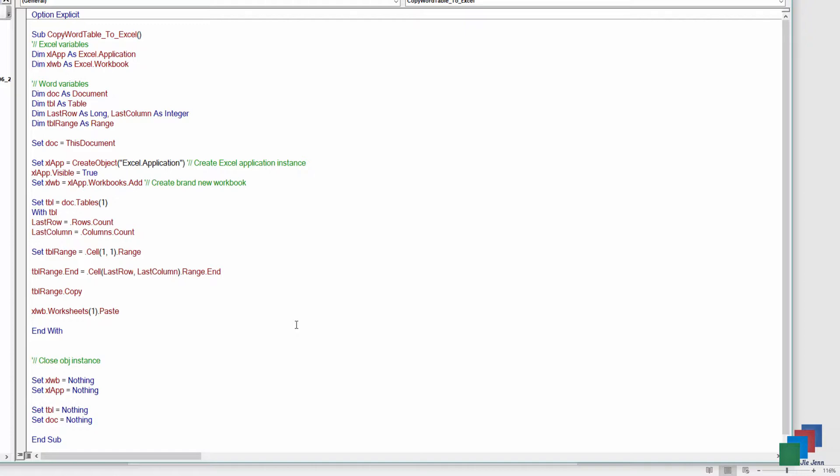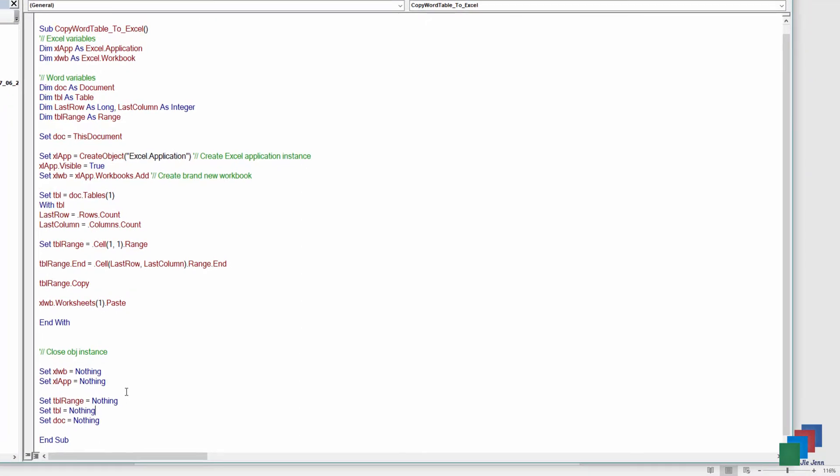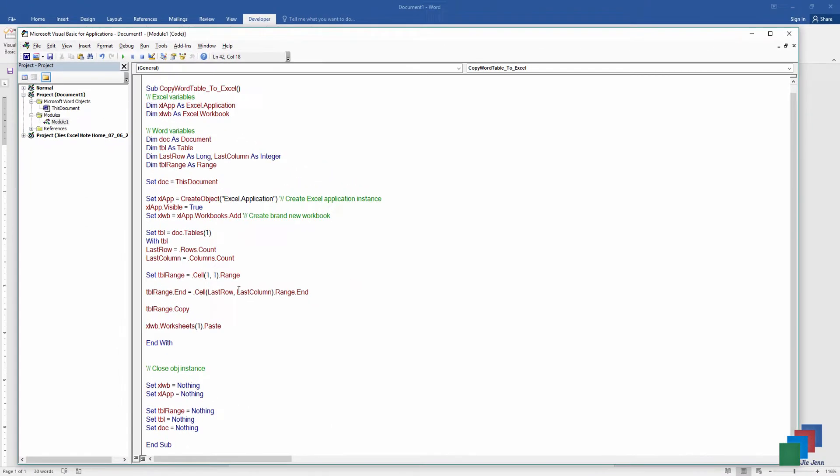And that's all we need. So let me double check to see if I'm missing anything. Set table range to empty. And that should be it. Let me close this.